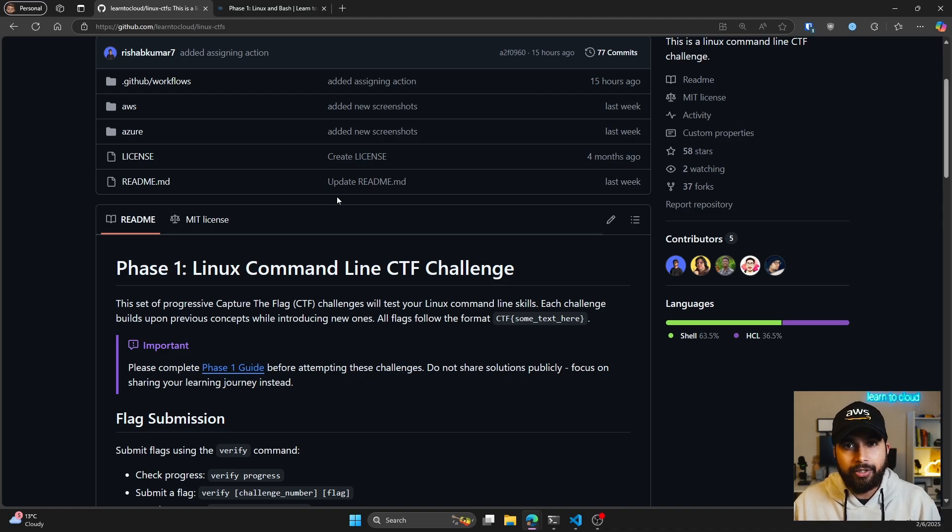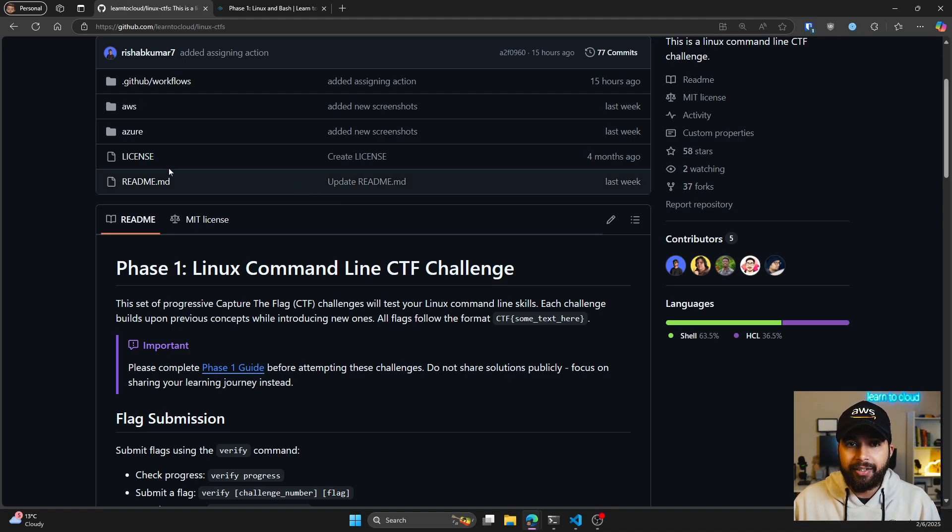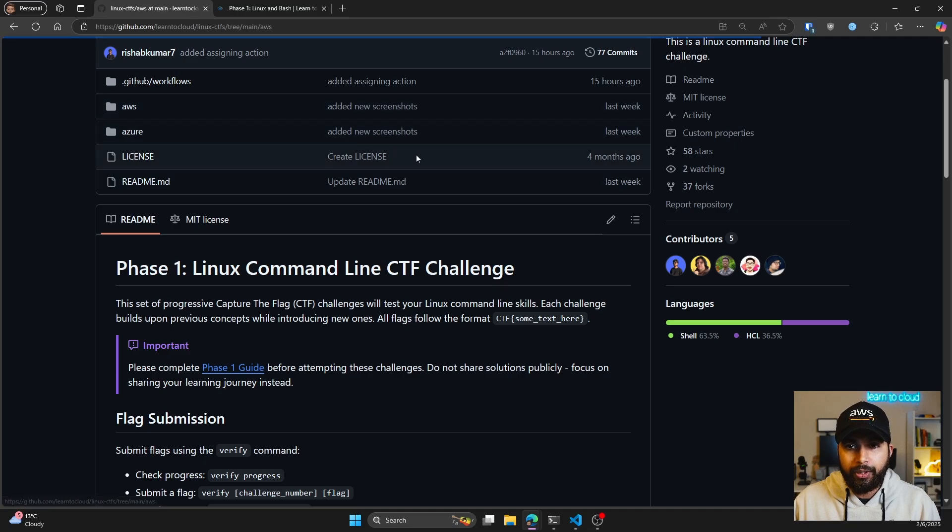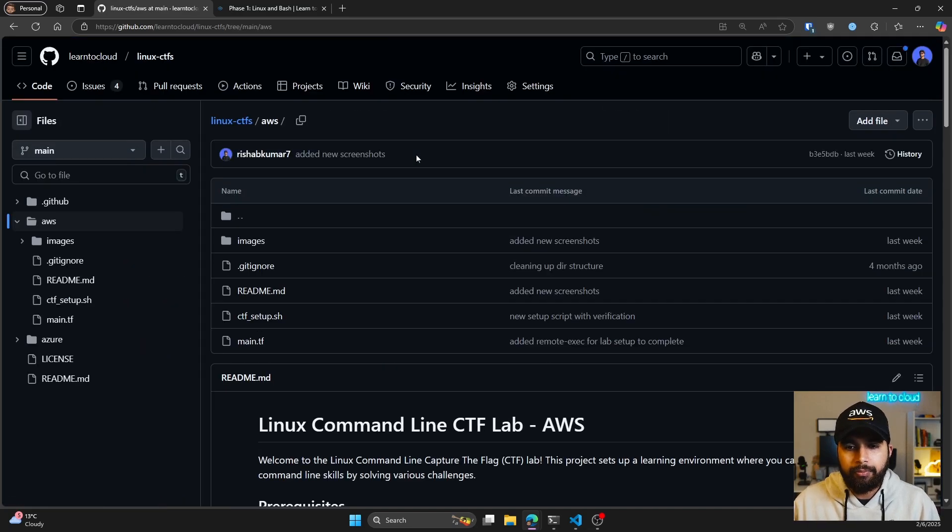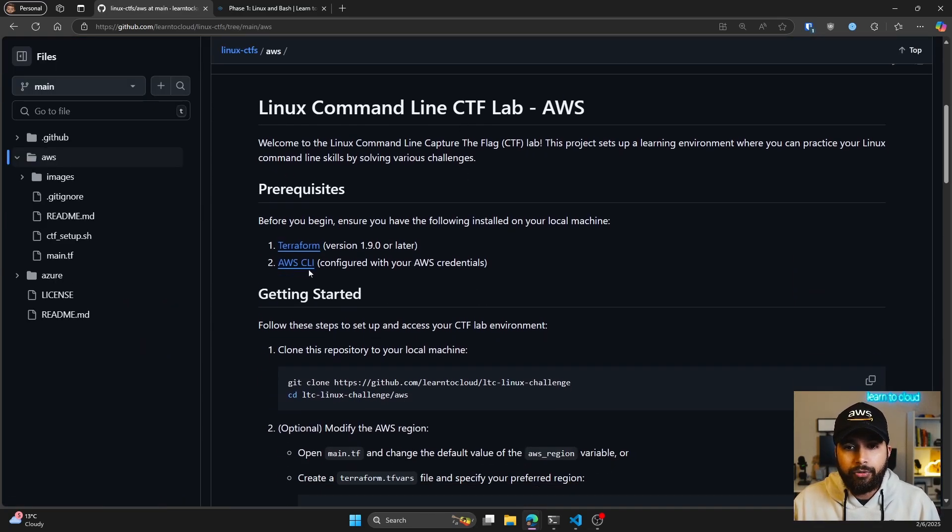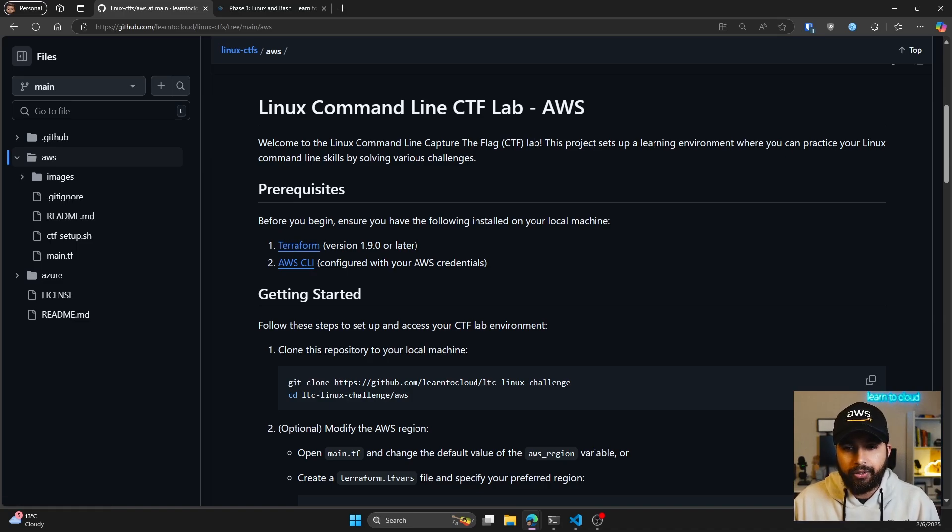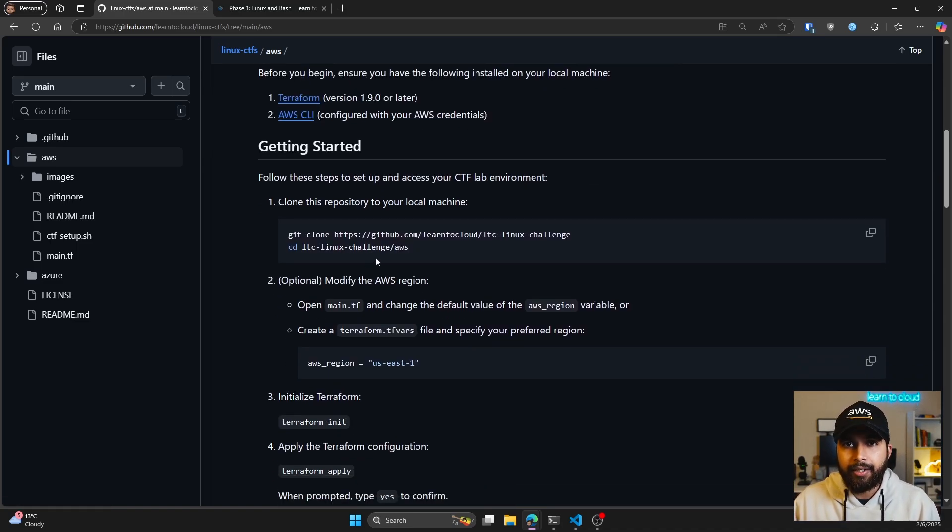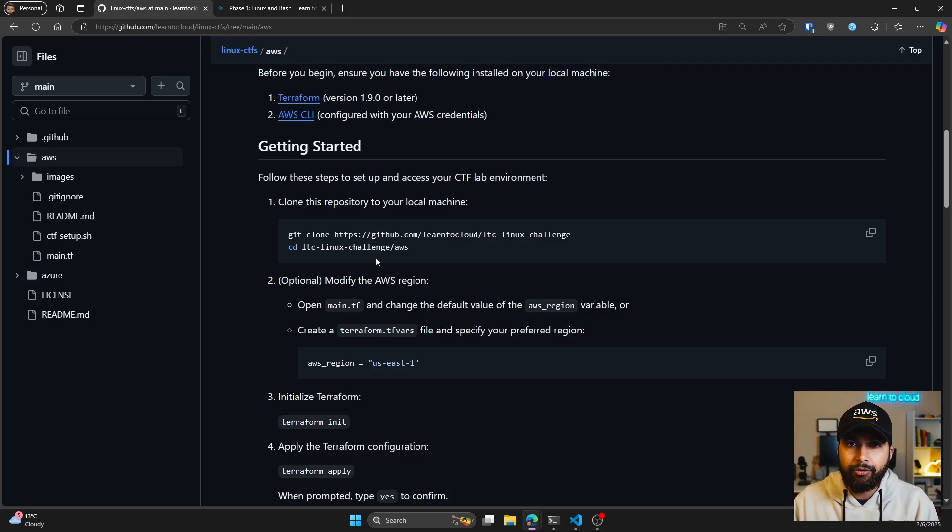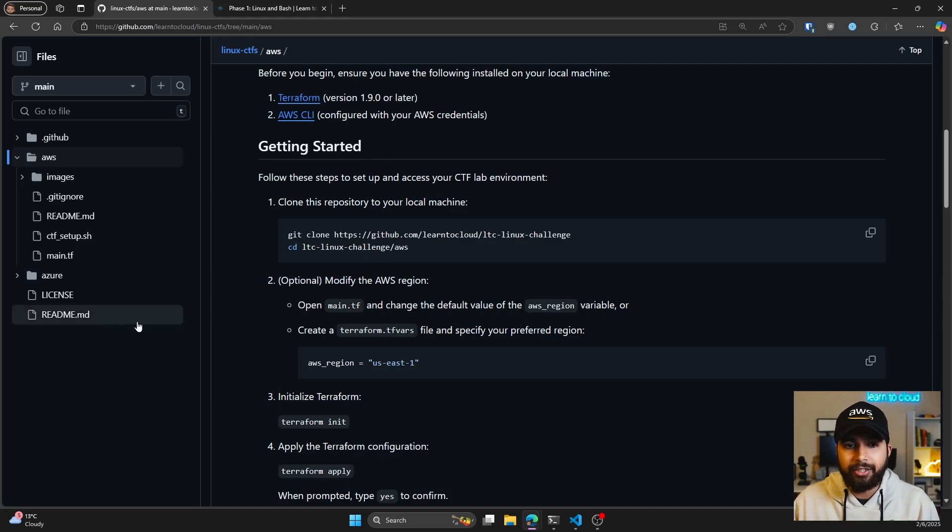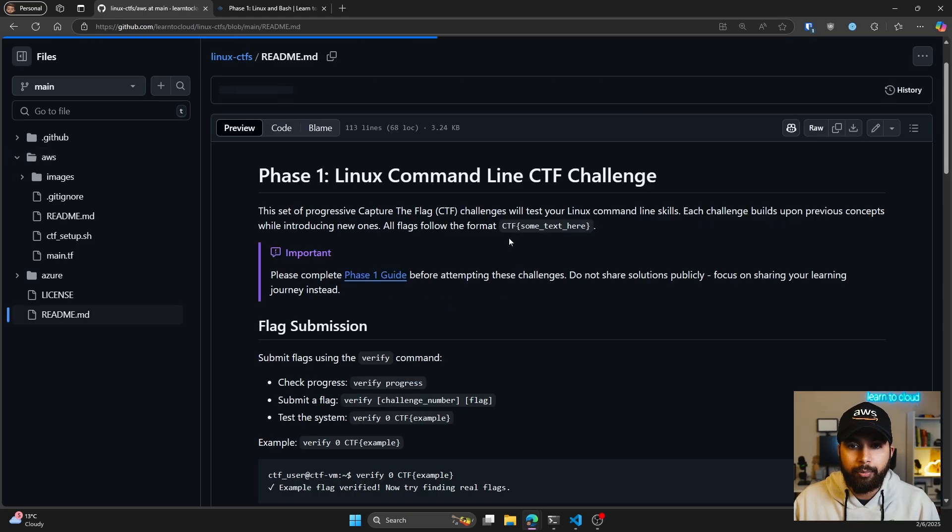You don't have to worry about any of the setup process. I'll go over it really quickly, but everything is documented in the readme. If we go to AWS, for example, you can see that you need Terraform and AWS CLI. Once you have those installed and configured, you do a Terraform apply and it will launch all the necessary things for your lab environment in AWS.